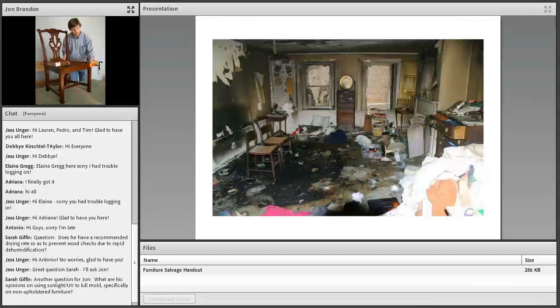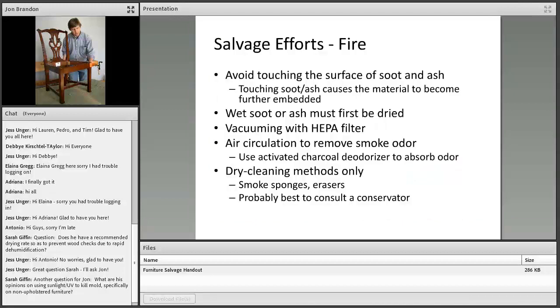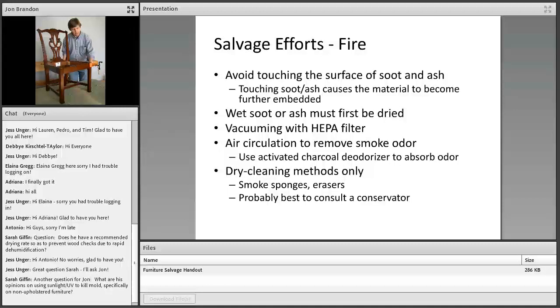This is what you'll see in the aftermath of a fire. It's always a mess. Not only is there smoke, soot, and ash, but everything is soaking wet from the fire. As I was preparing for today's webinar, I realized that dealing with fire is similar to dealing with a wet event. It includes drying, vacuuming, and air circulation. What I want to impress on you is the first item on the list: to avoid touching the surface of soot and ash. That can cause a real problem when it comes time to clean the object. If you need to pick something up, try to get it from underneath or grab it from a non-presentation surface.